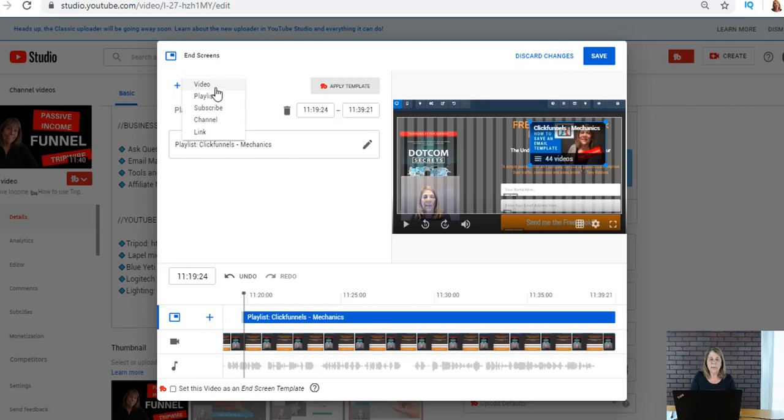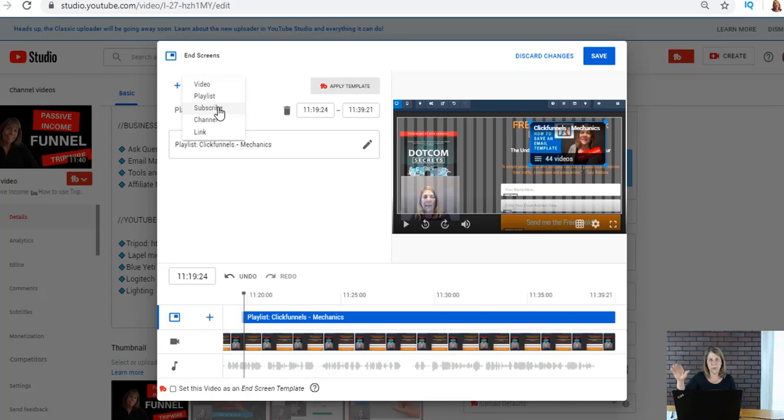You're gonna go up here where it says element to the left and you're either gonna add a video, you're gonna add a playlist, or you can add subscribe where you saw my little logo. If you say you want to add a subscribe link, the little logo that you have on your YouTube channel, which is usually a picture of yourself, that is what's gonna pop up.